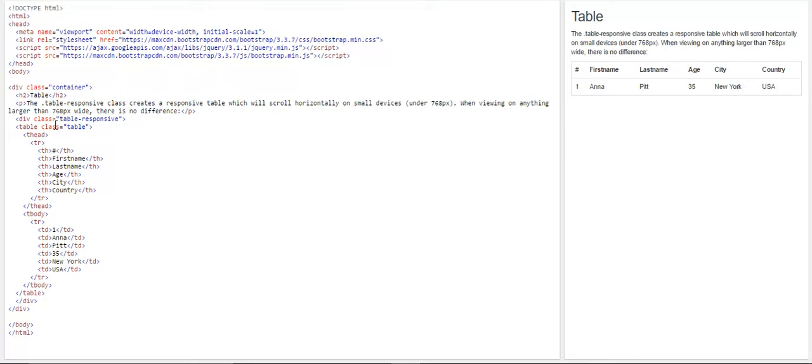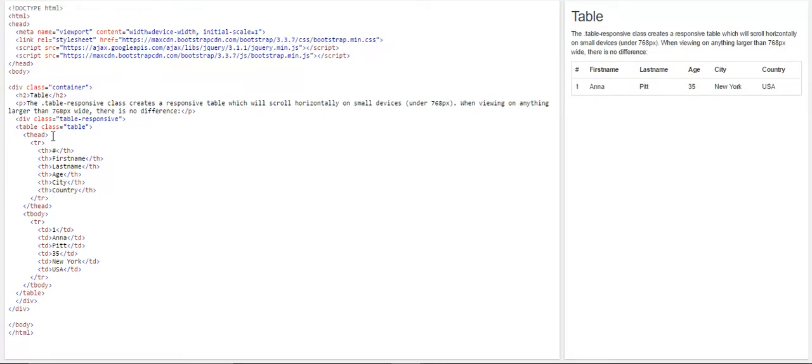So that Bootstrap will identify this is a table element, and it would be able to apply its own style. And then we have table heading, in case if you want to give any heading, such as we have given a serial number here, and first name, last name, age, city, and country.